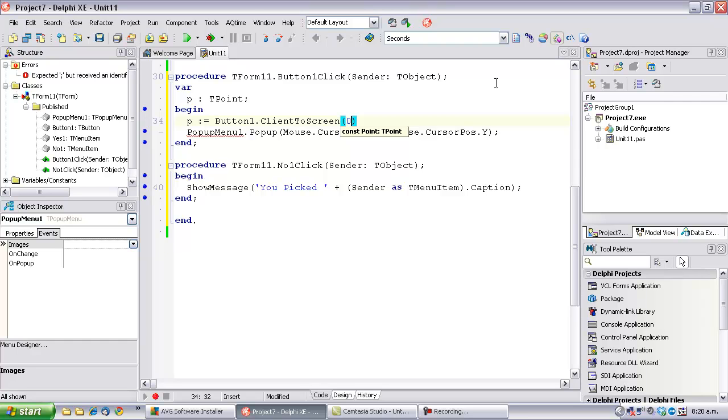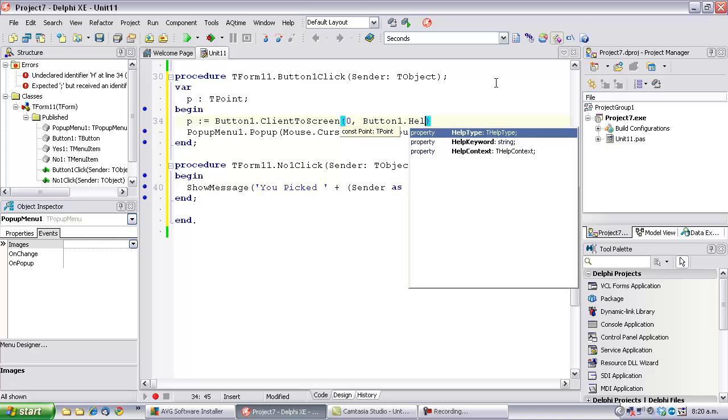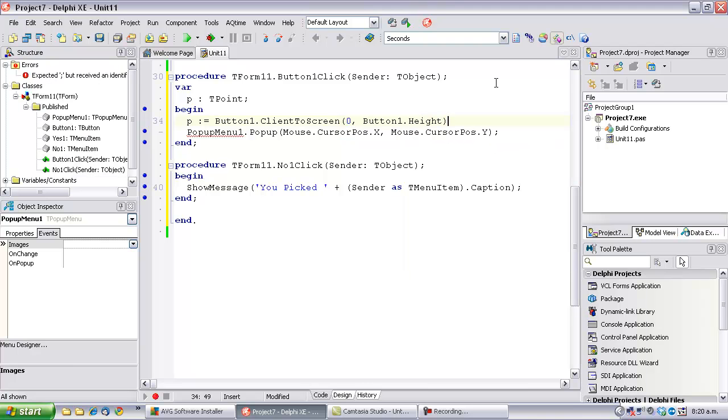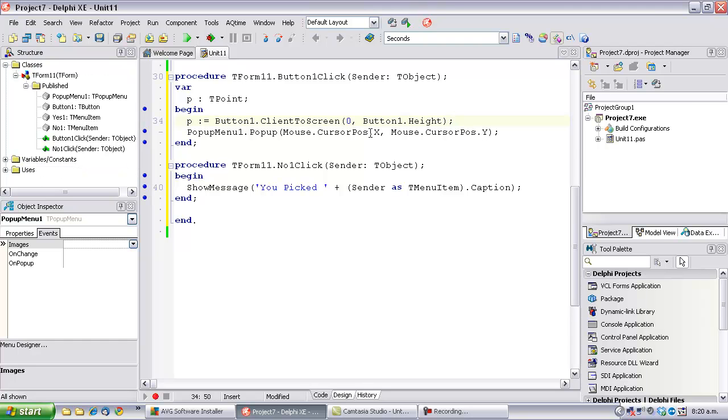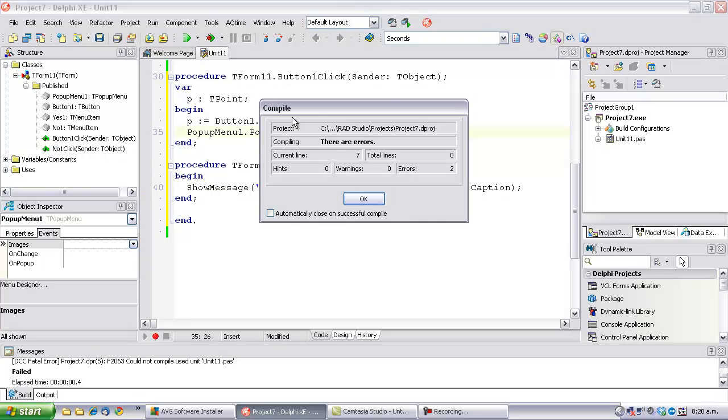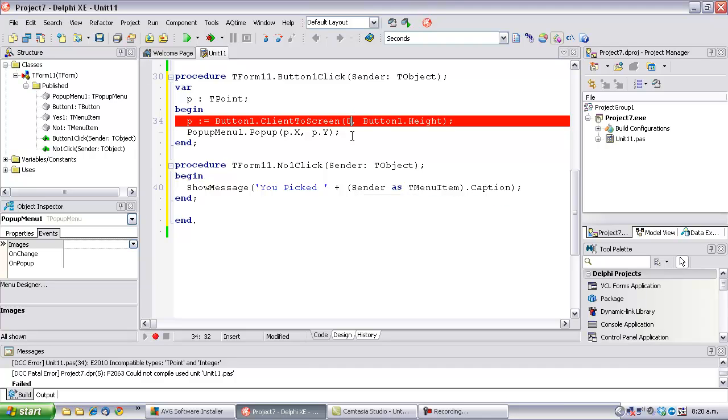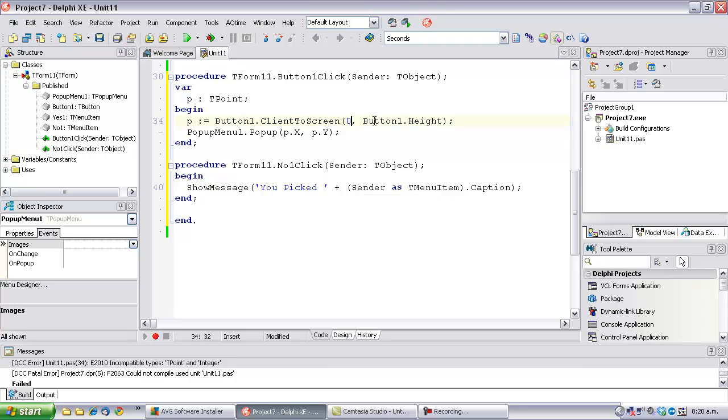So, 0, which is the left-hand side of the button, according to the button, and its height. And we'll just change this to... And run it. What did I do wrong? Now we need a point.